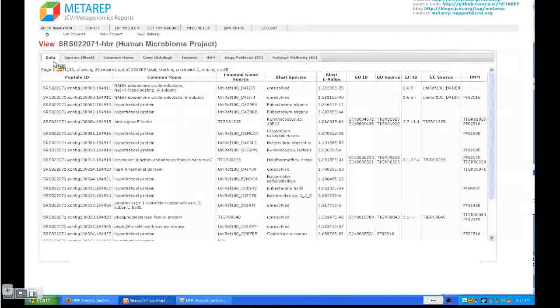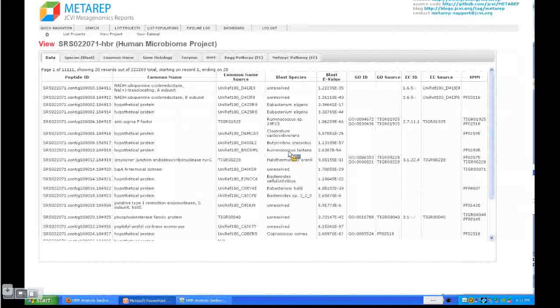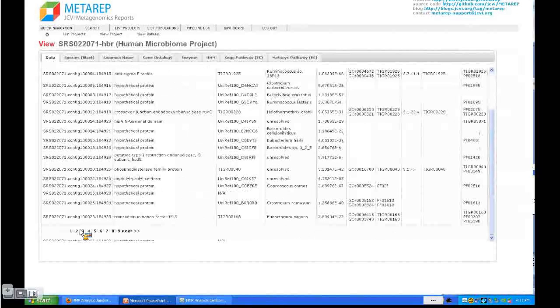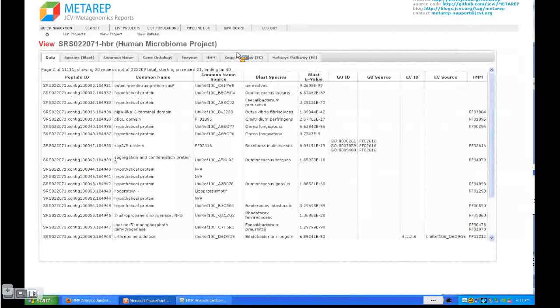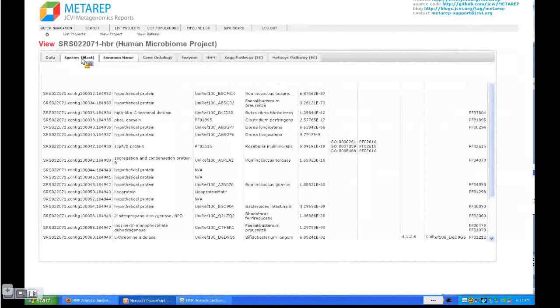This gives you the basic annotation information in the first tab, the data tab here. It shows you all the basic annotation data types. You can scroll down and browse through this. These are all the data types.